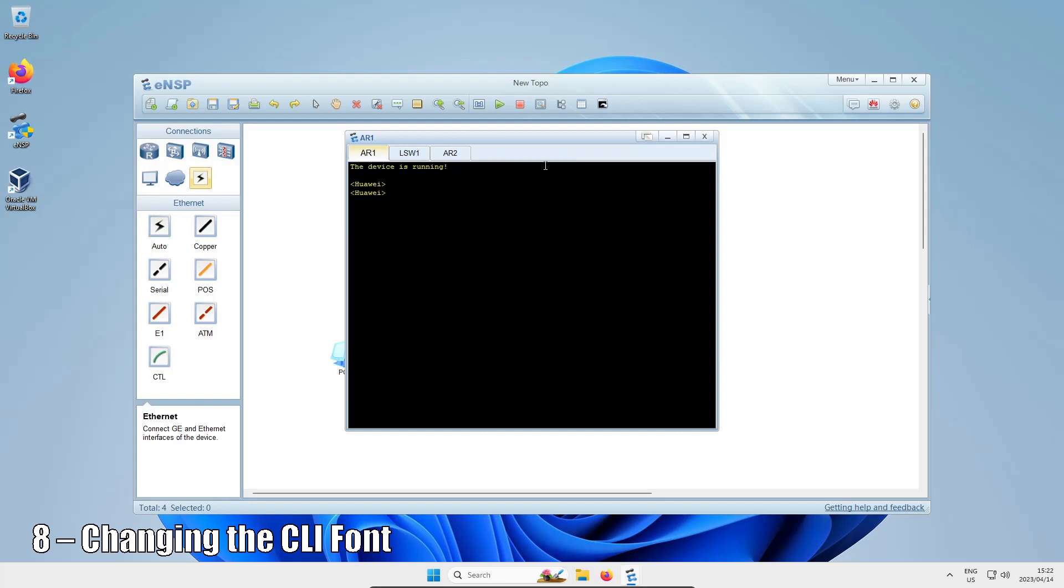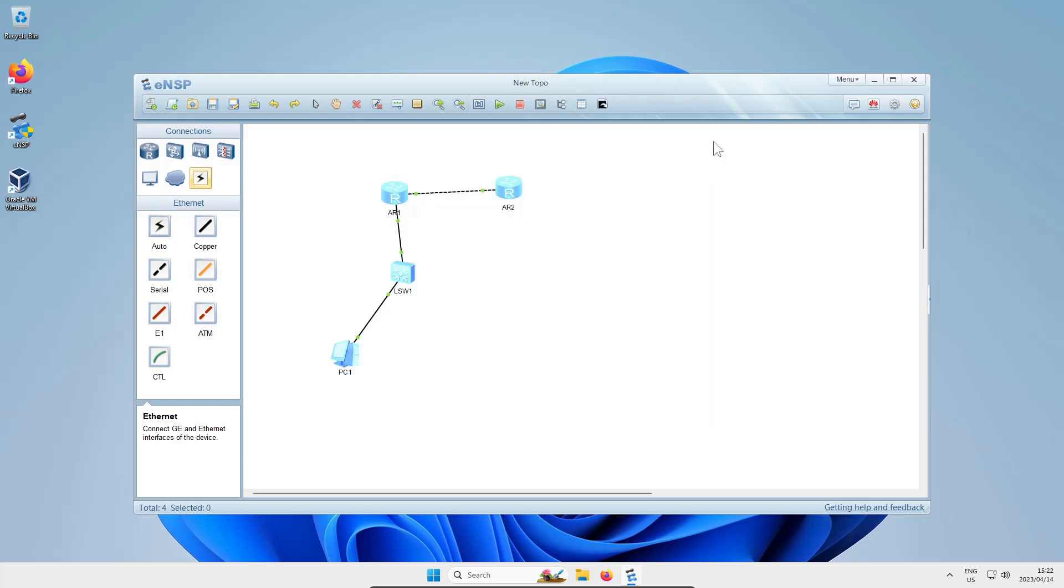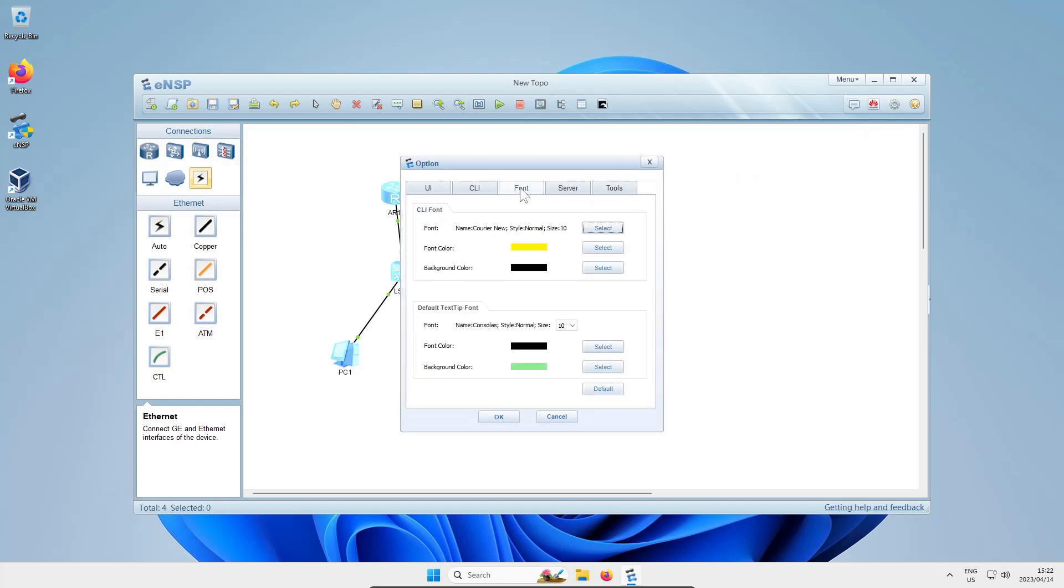If you're anything like me, you might not be happy with the font or color being used by default. The good news is we can change that. Click on the settings menu, which is that little cog underneath the close, minimize, and restore buttons. Then you get these options you can play with.